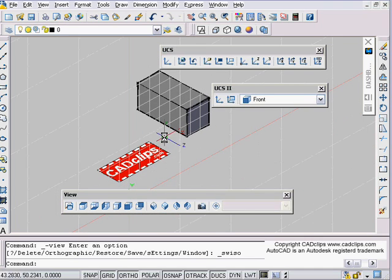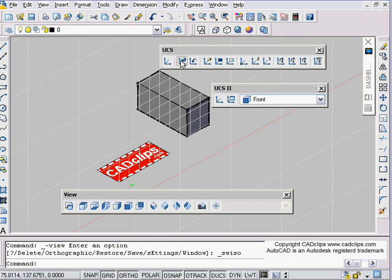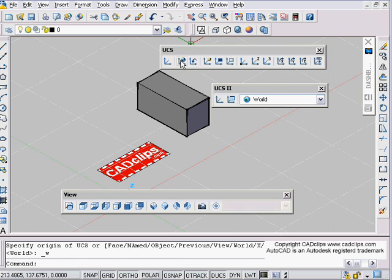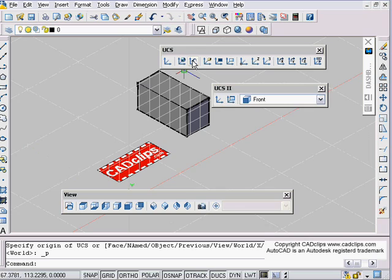You want to be able to set your UCS back to World. I'll look up here — there it is. Watch what happens: I hit this button and it sets it. It's a macro that runs UCS World.